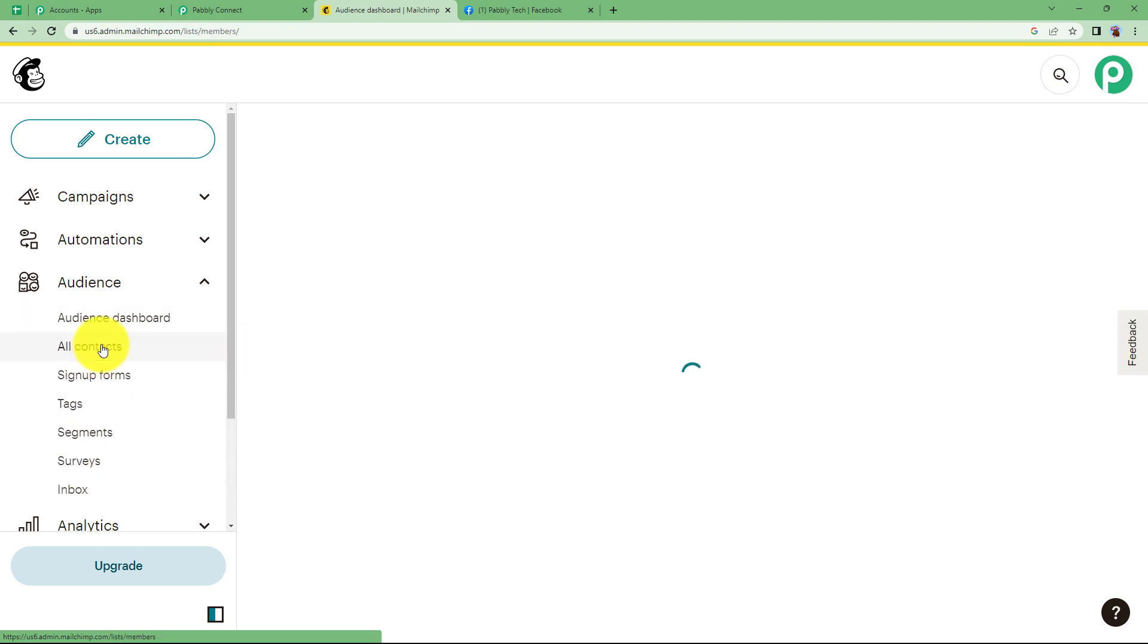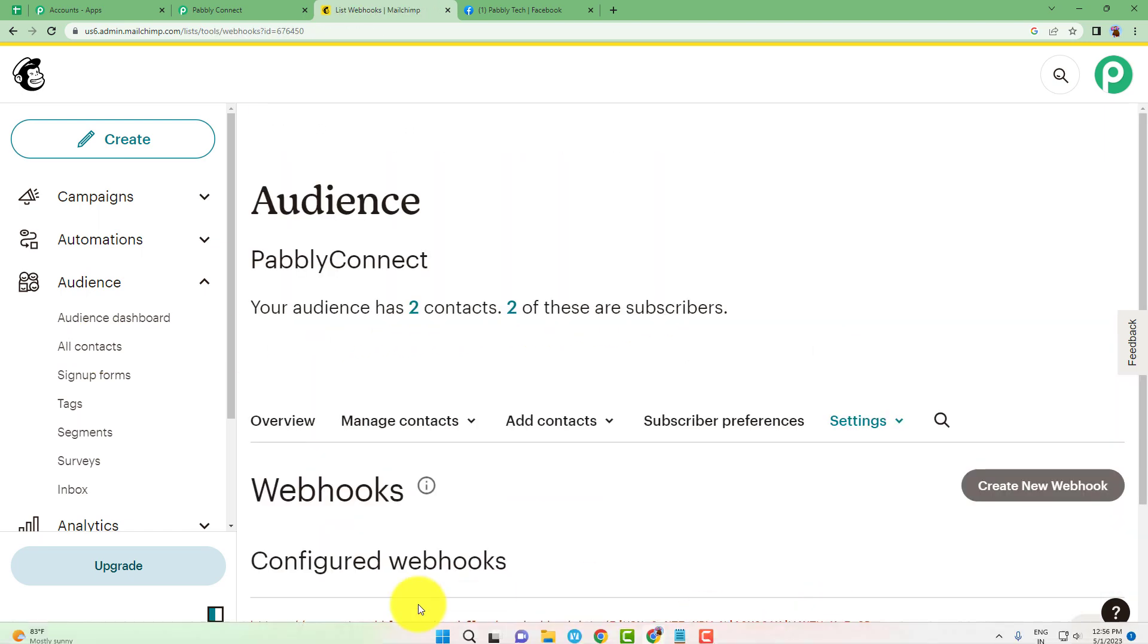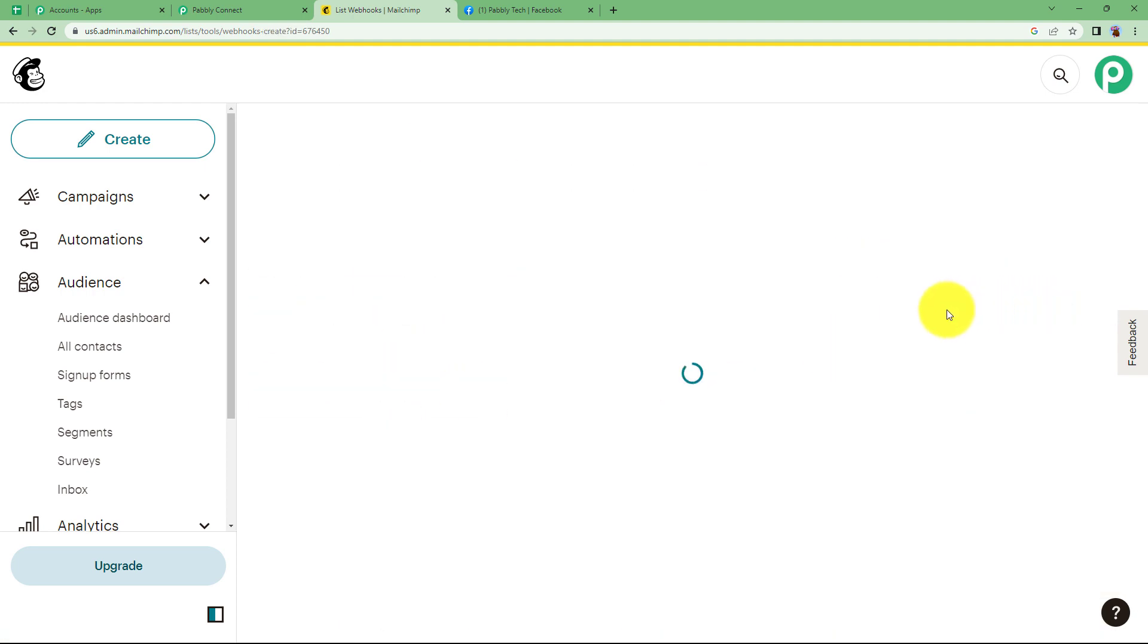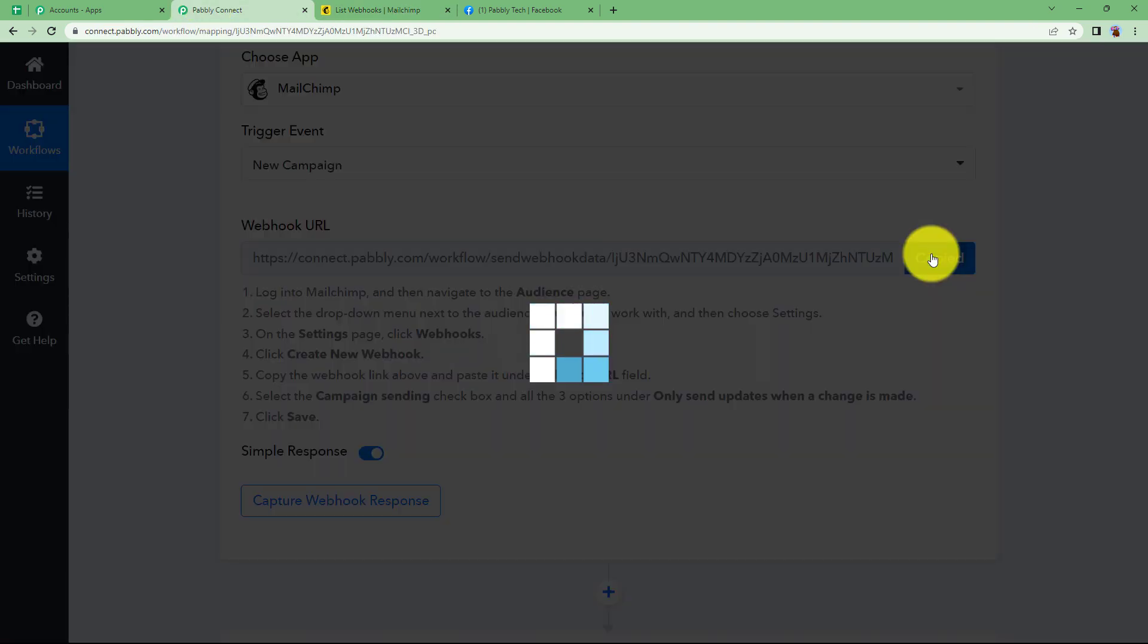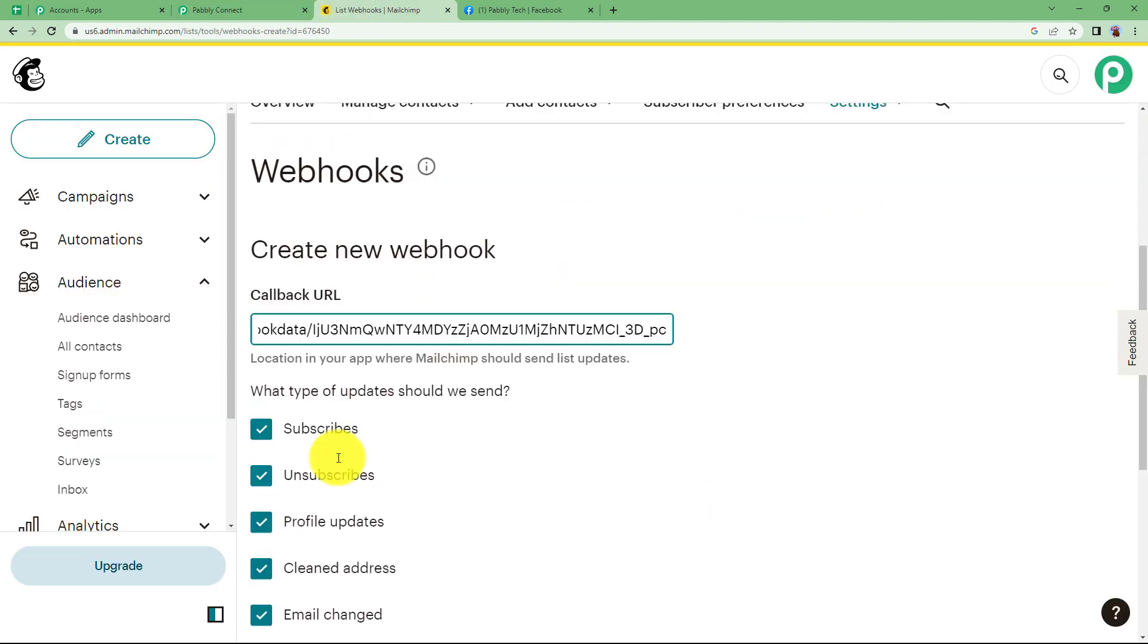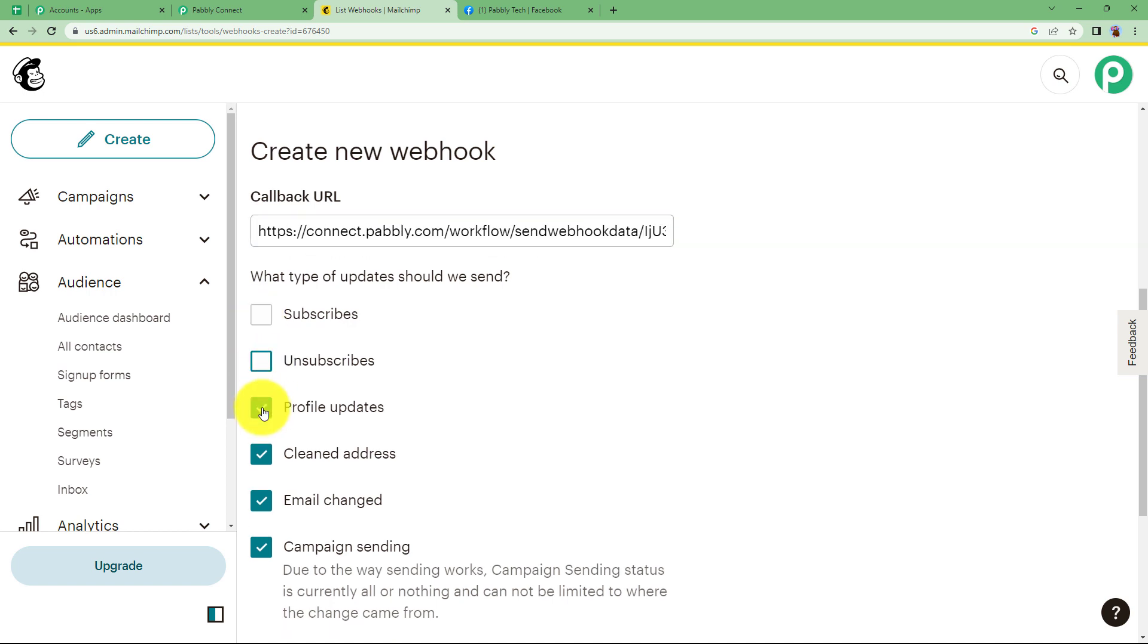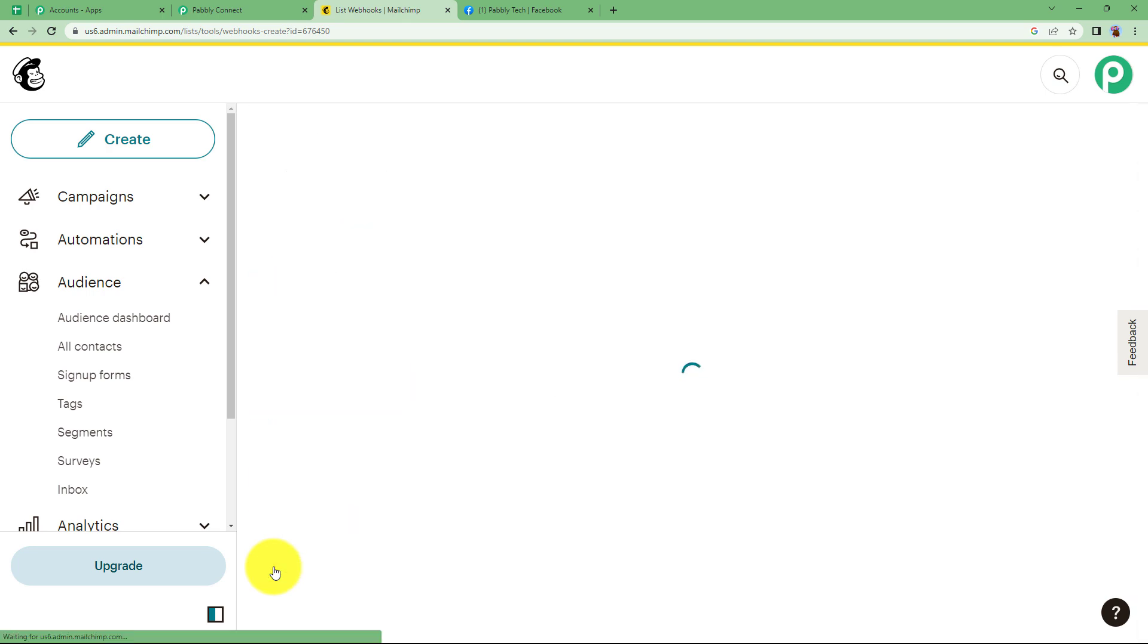When the all contacts page opens up, go to settings and then go to webhooks in the end. Reaching here you will see the list of all the webhooks that might be created for different purposes. Click on create new webhook and then here you will be entering your webhook URL given to you in the workflow. Once you copy it, you see it starts waiting for a response. Going back to MailChimp, paste right here and then deselect all the other options. Only select the one that is campaign sending and then select only send updates when a change is made by a subscriber account admin or API. Click on save and they are connected.